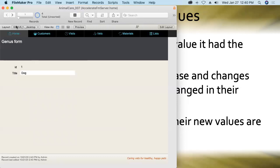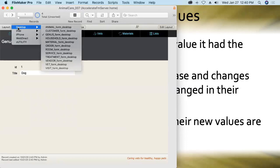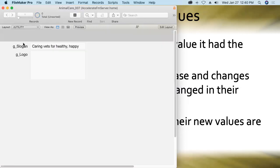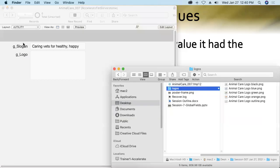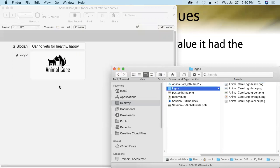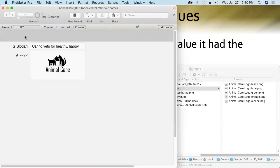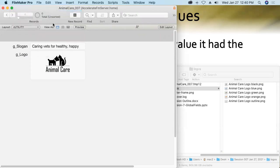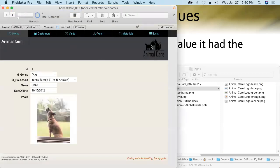Back to the theme at hand, the slogan has found its way into each of the layouts because we've got that global field stored there. Fantastic. Likewise, if I were to go in and add a logo, say I drag and drop the black version of the logo into the global logo field, we can see now there the logo sits as well as the slogan. That's all well and good, right? It's fantastic. It's working.